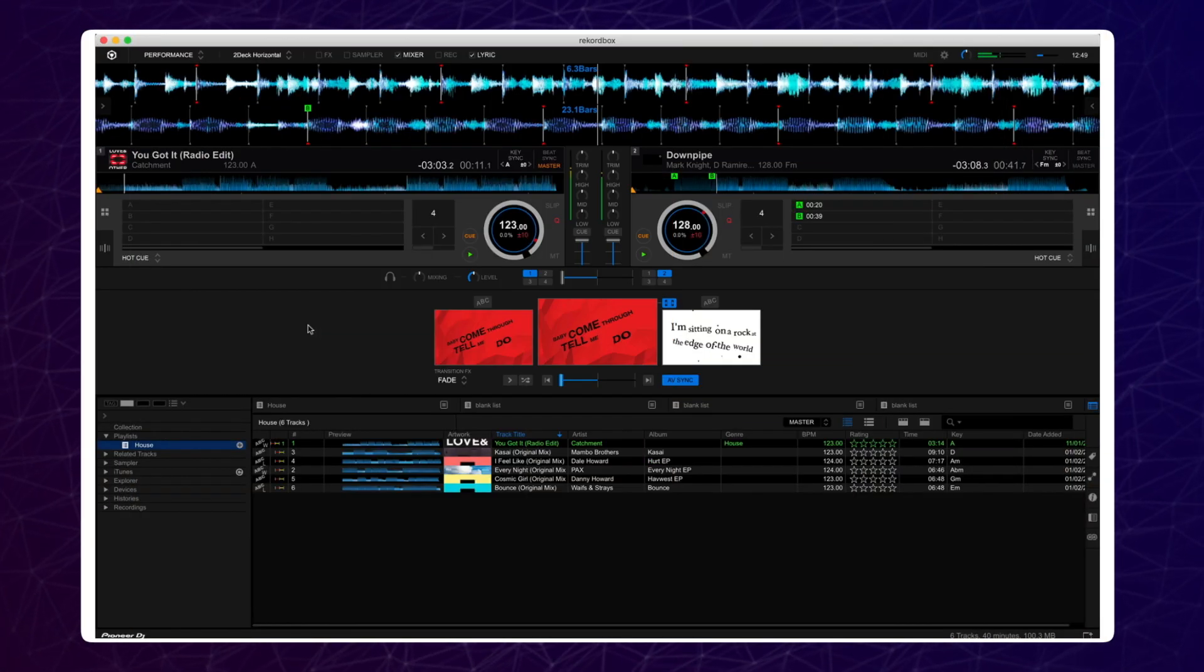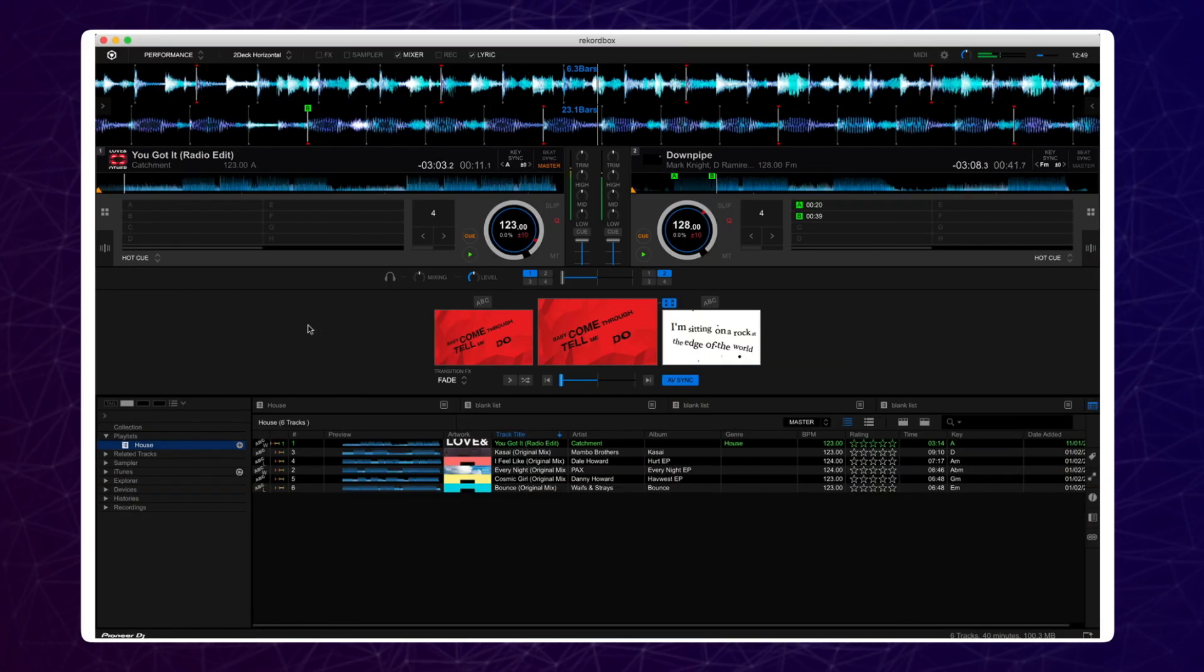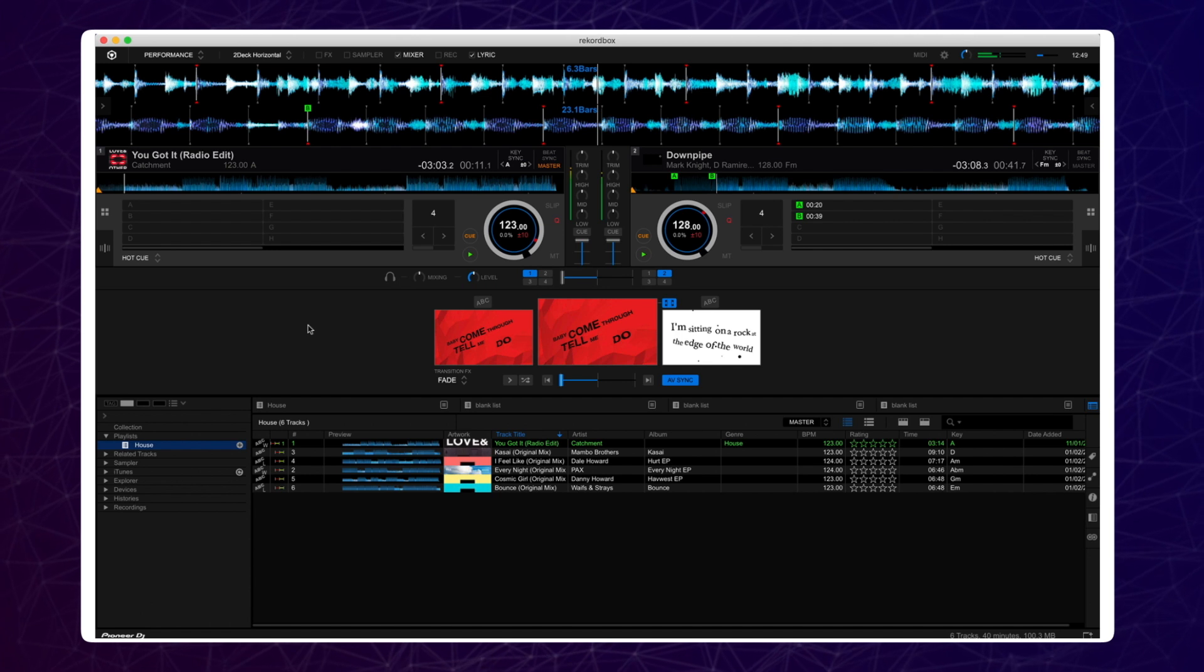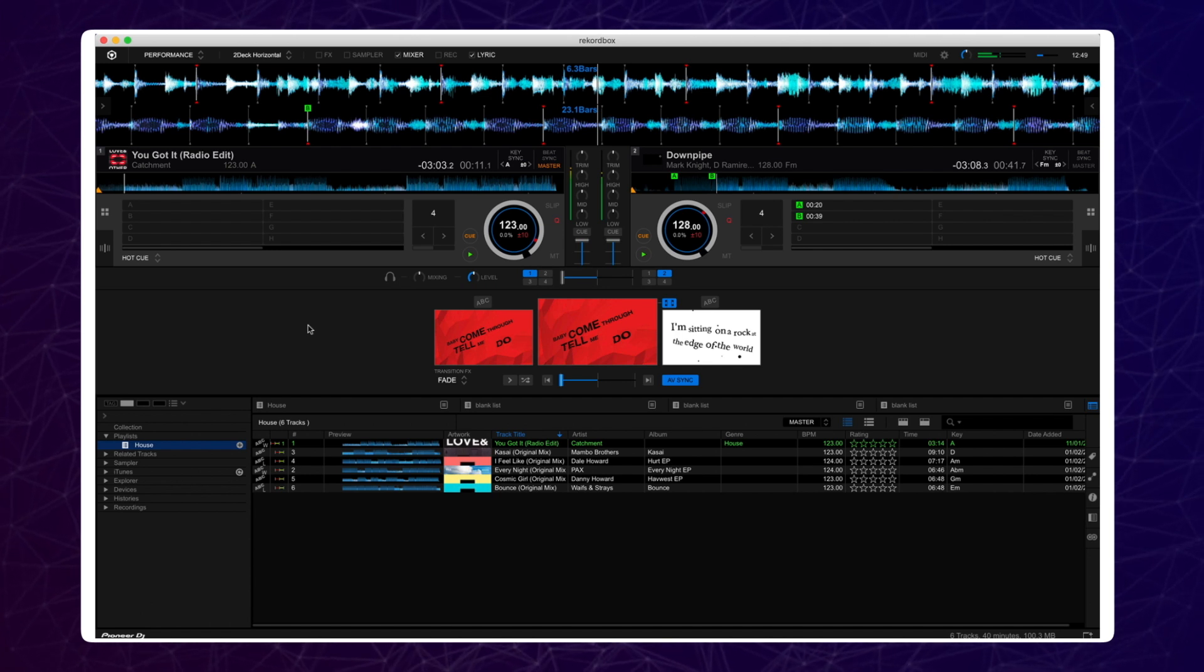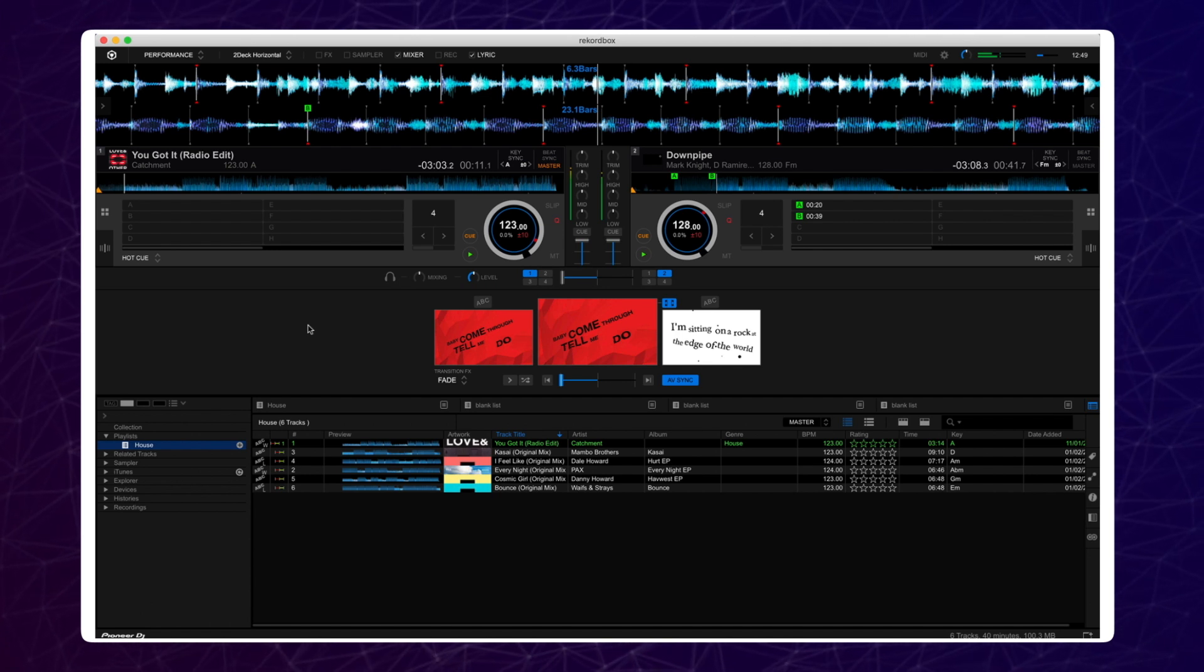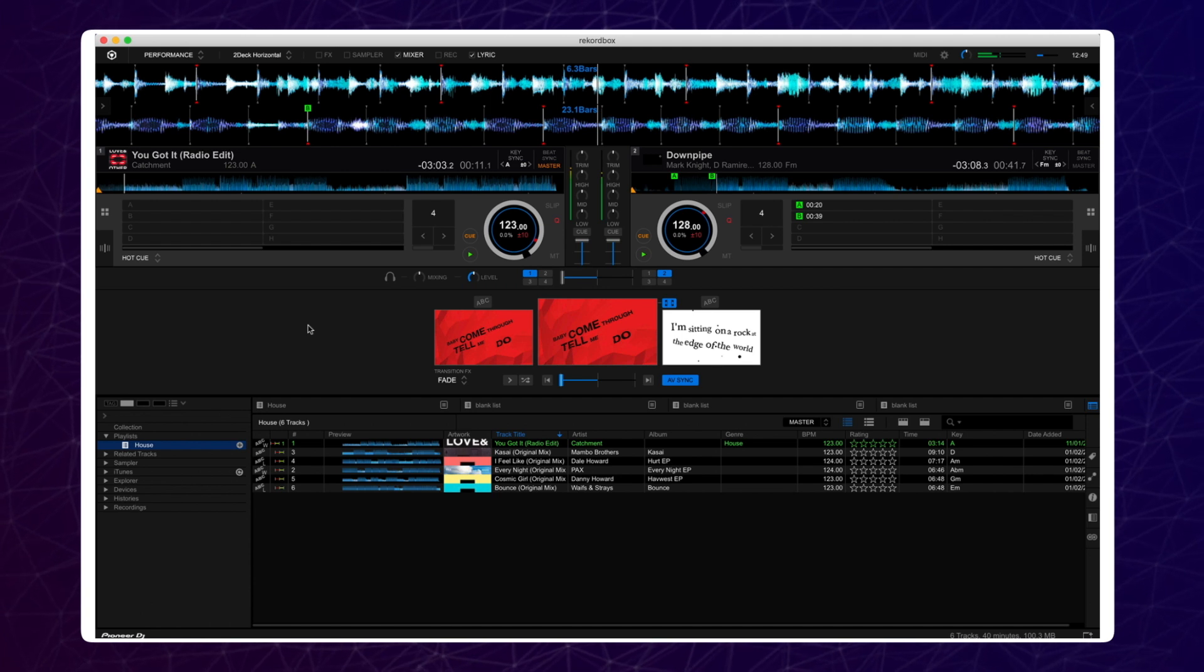A transition is when you change from one track to the other. Rekordbox Lyric has three different transition effects. Having three different transition effects means there are three different ways that you can mix the visuals.